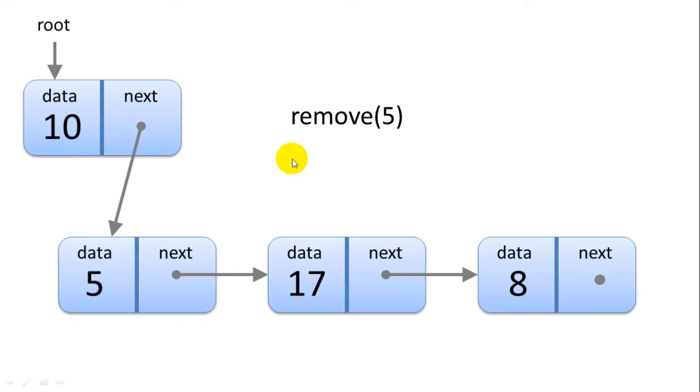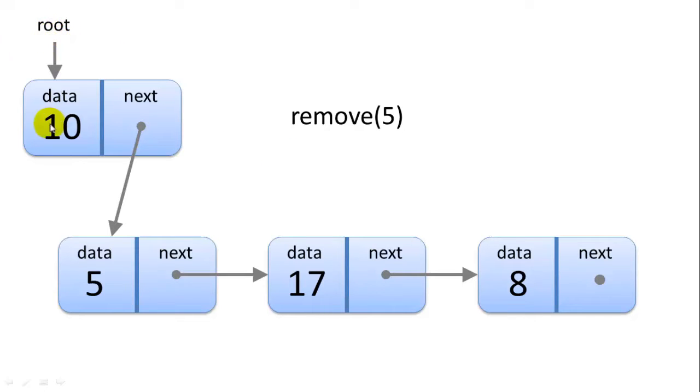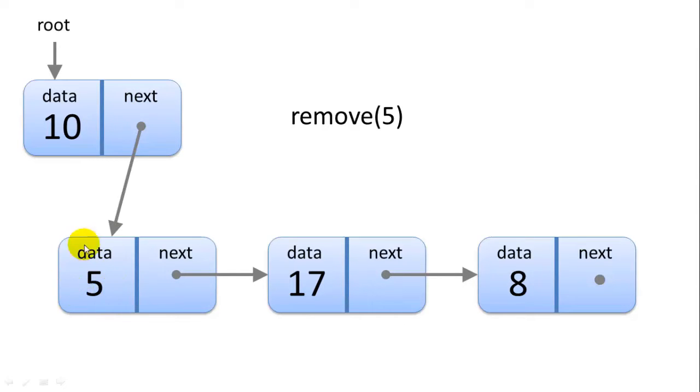Now let's say we want to remove a value. Let's remove 5 from this list. First we need to find the 5. We always start by traversing the list starting from the root. So we look at the data in the first node. Is that 5? No. We go to the next node. Is the data in this node 5? Yes. So this is the node we want to remove.